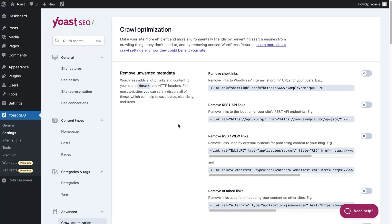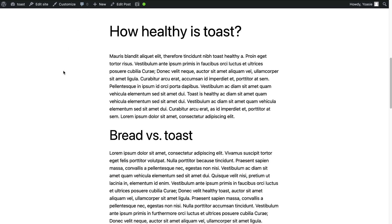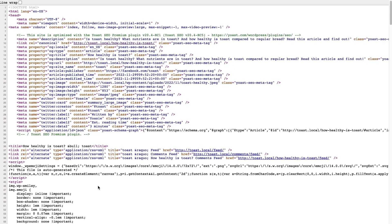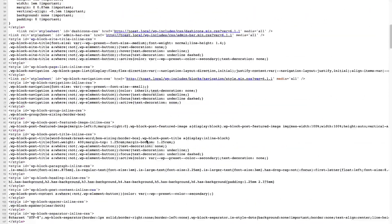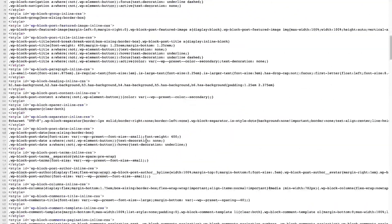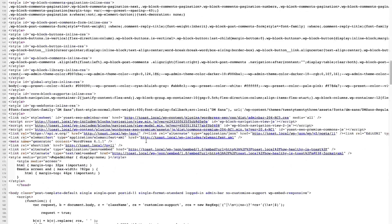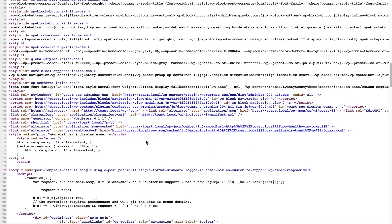The first section is called Remove unwanted metadata. Robots read what they find in the source code, unlike humans who read what's on the front end of your site. If you open the source code of your site, you'll notice many URLs there. When crawlers come to crawl your site, they'll visit each one of the URLs they find, and they will do that tens or hundreds of times per day.